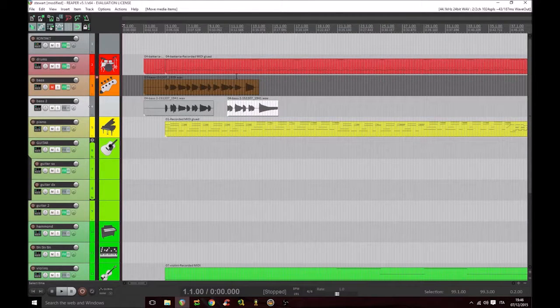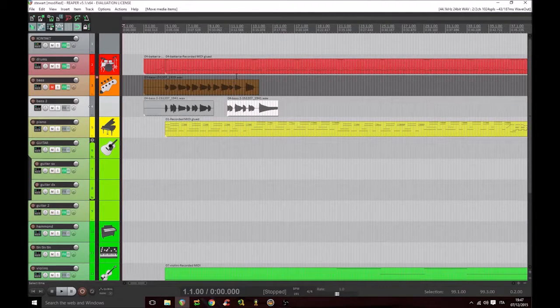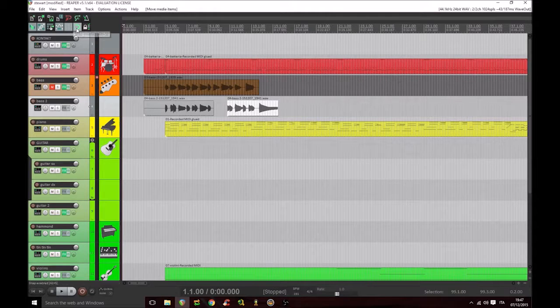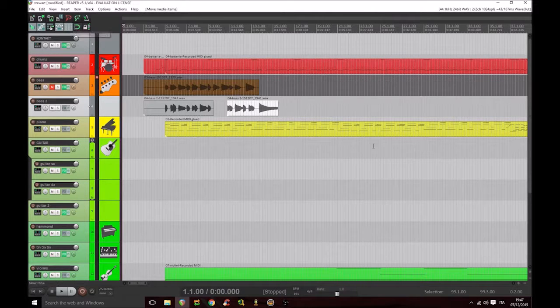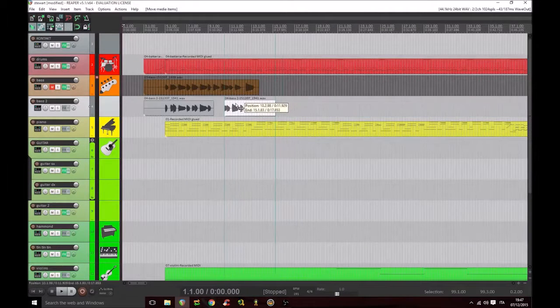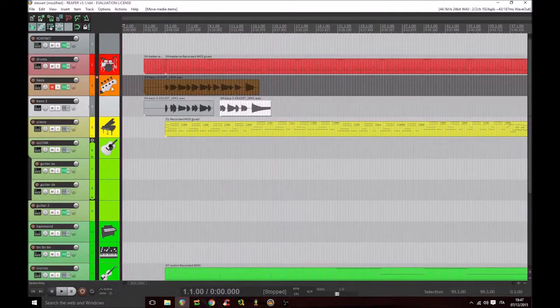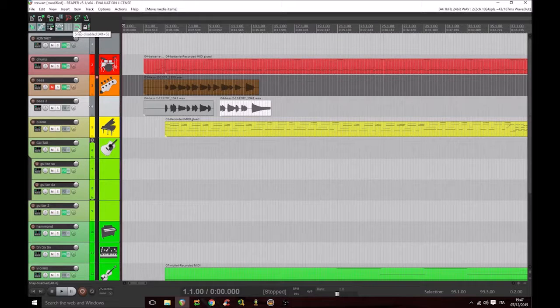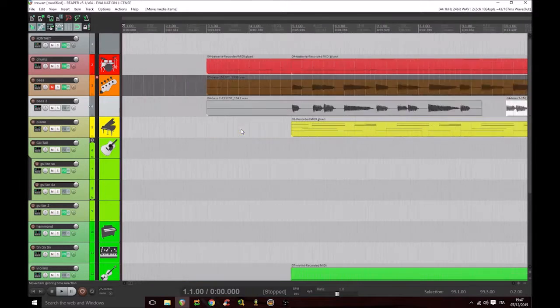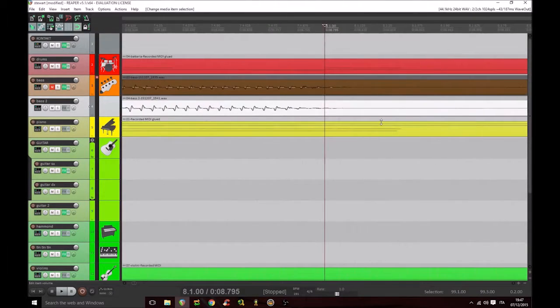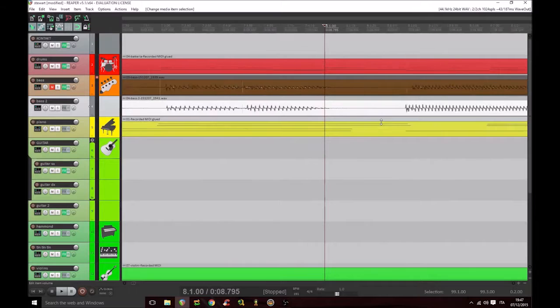Consequently, we can enable the snap to grid, here it is, or disable it. We can zoom in and zoom out.